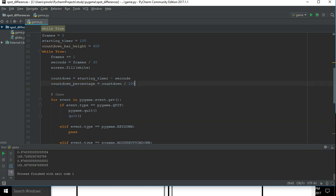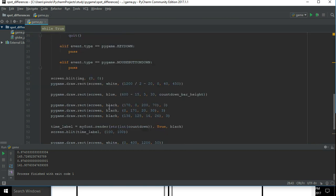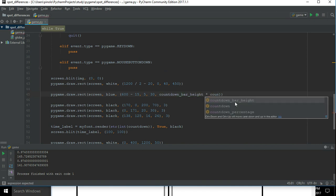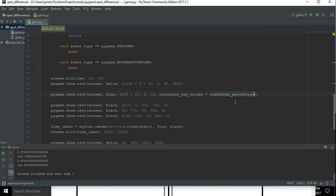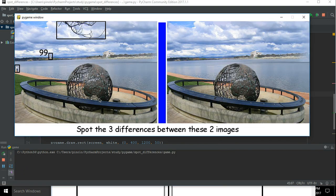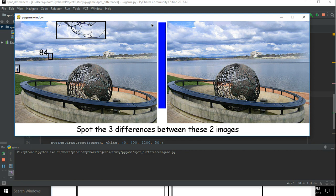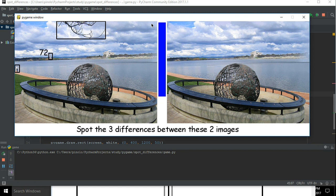So the countdown bar height will be always 400 and we are going to display in that case only the percentage. And so this one will be countdown_bar_height times countdown_percentage. Let's see. Okay, in this case it is working properly. And then when this will reach zero, in this case even the bar should get - I mean it will get zero and disappear. Yeah.